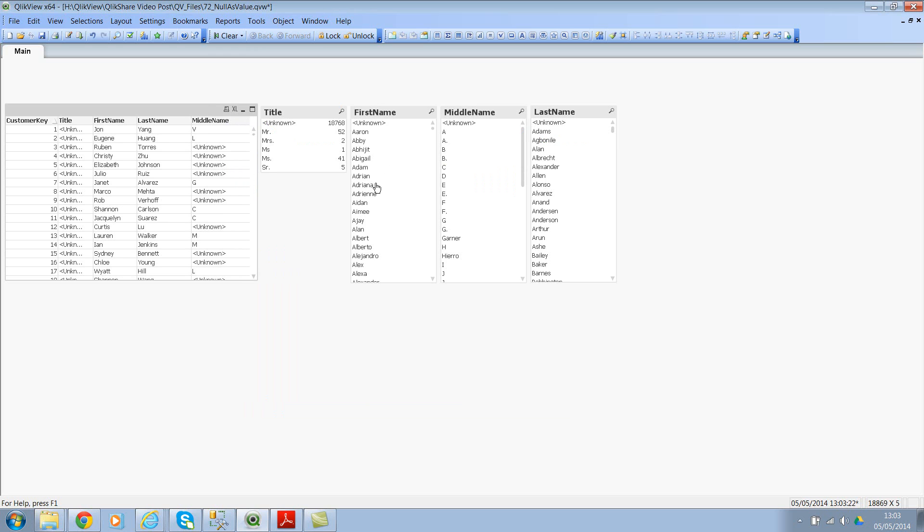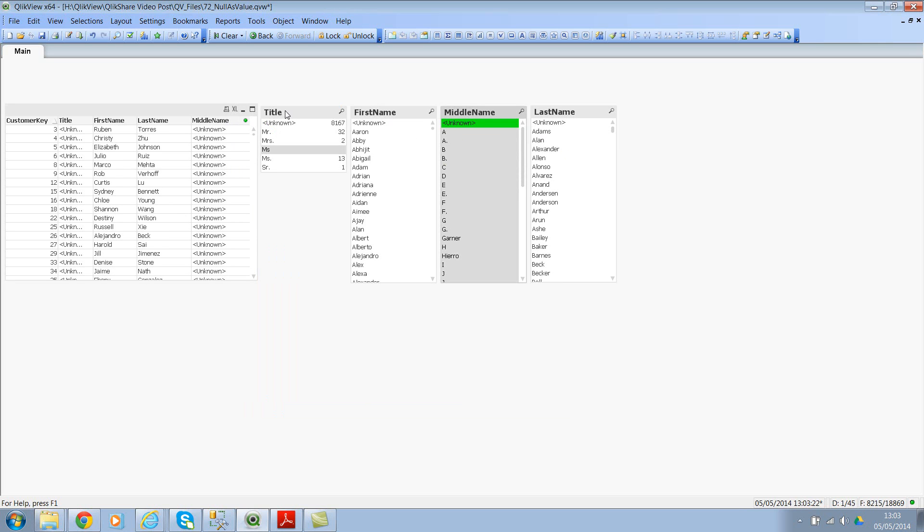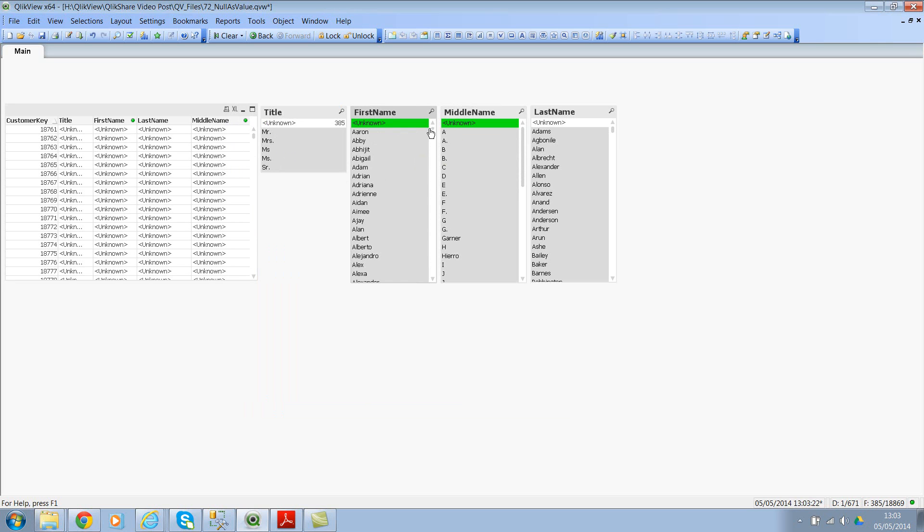Okay, there we go. So if you see here now, everything is selectable. So you can see the missing first name, missing middle name, and also the missing last name. So you can select them. You will get the associated values and you can select this. You will again get the associated values. This is a simple technique to convert nulls into selectable strings.